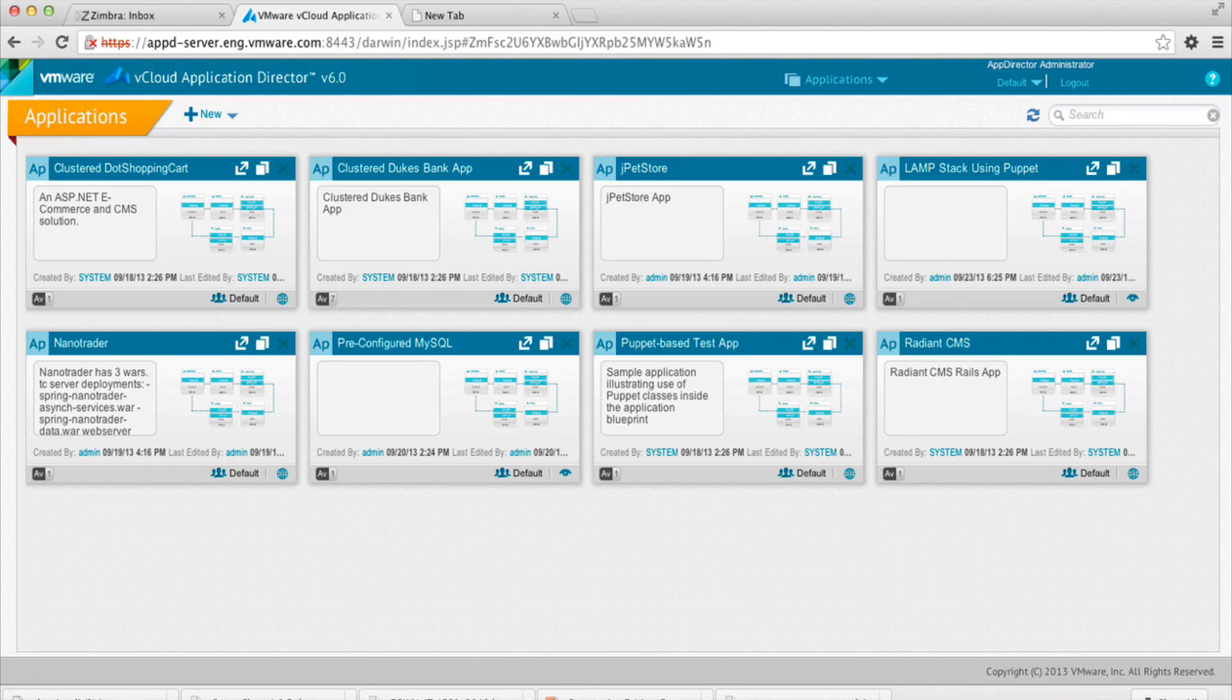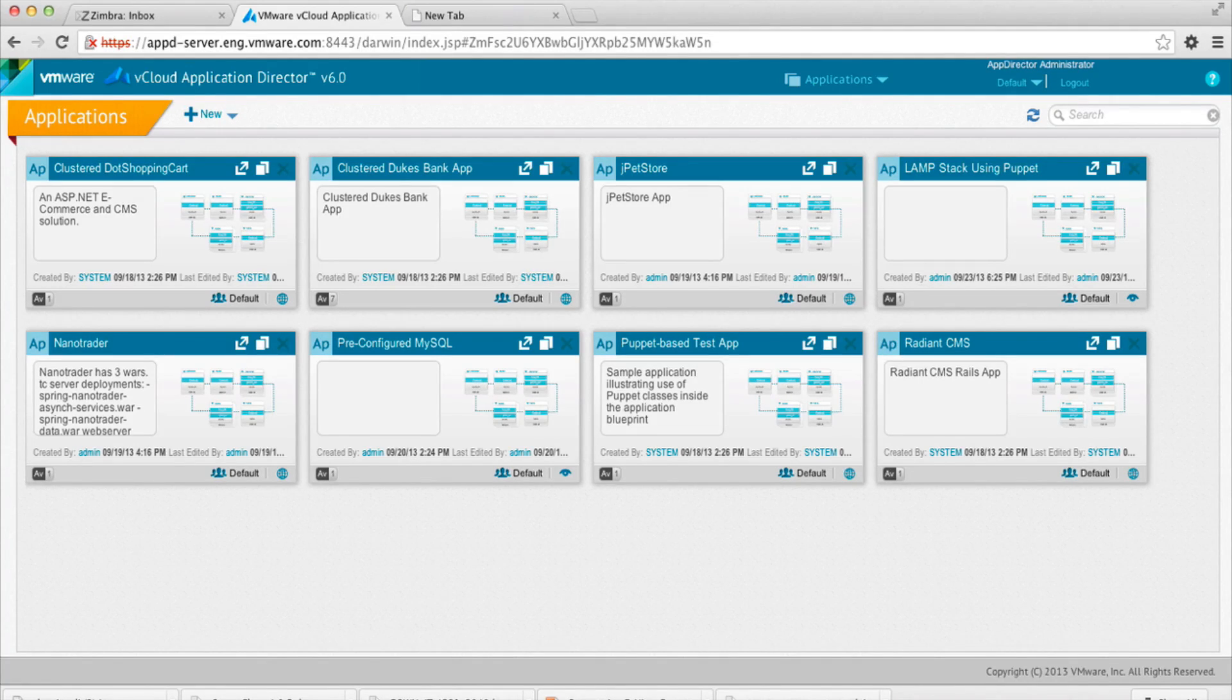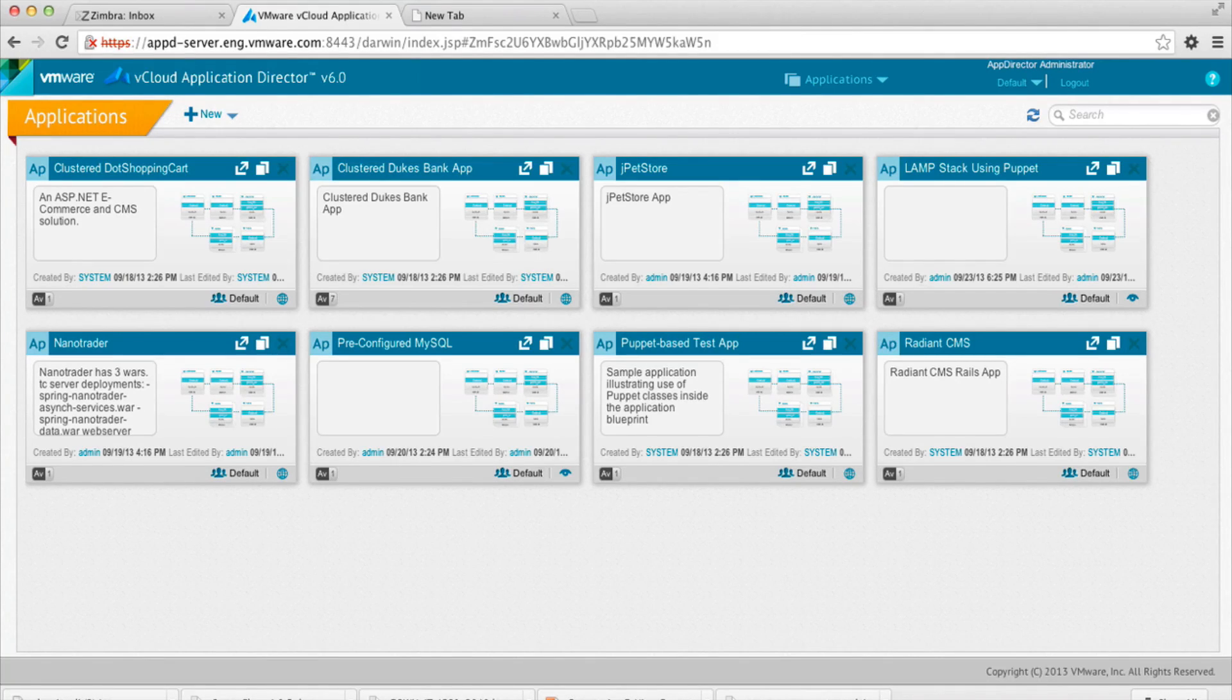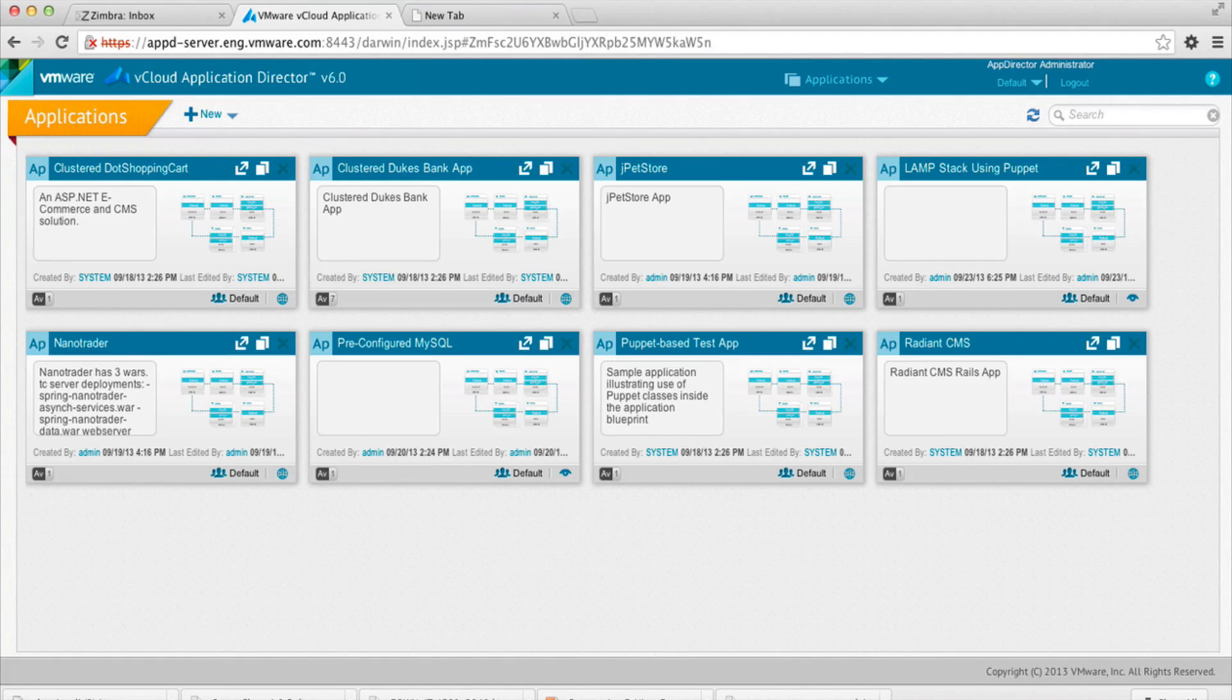Now what we're going to do here today is we're going to deploy an application with a Puppet module. This Application Director is already prepared with the Puppet integration setup, so we can start building applications right away.